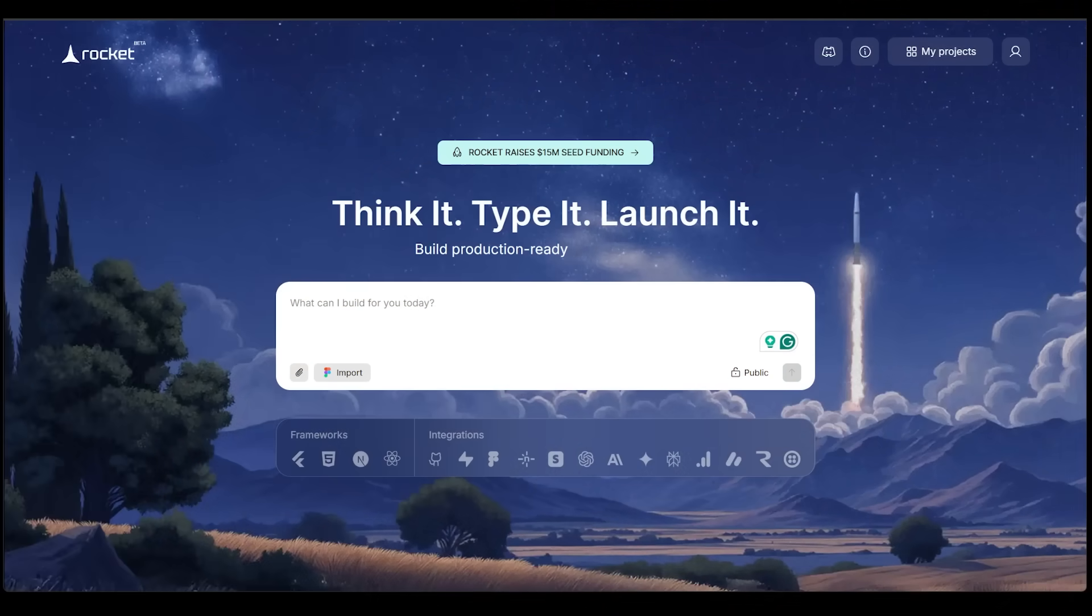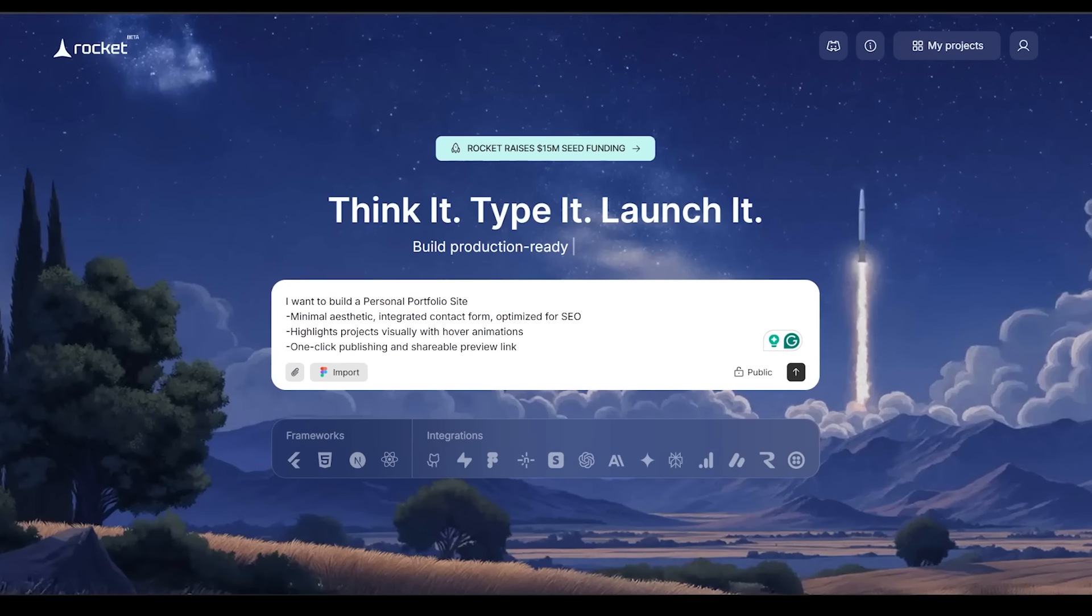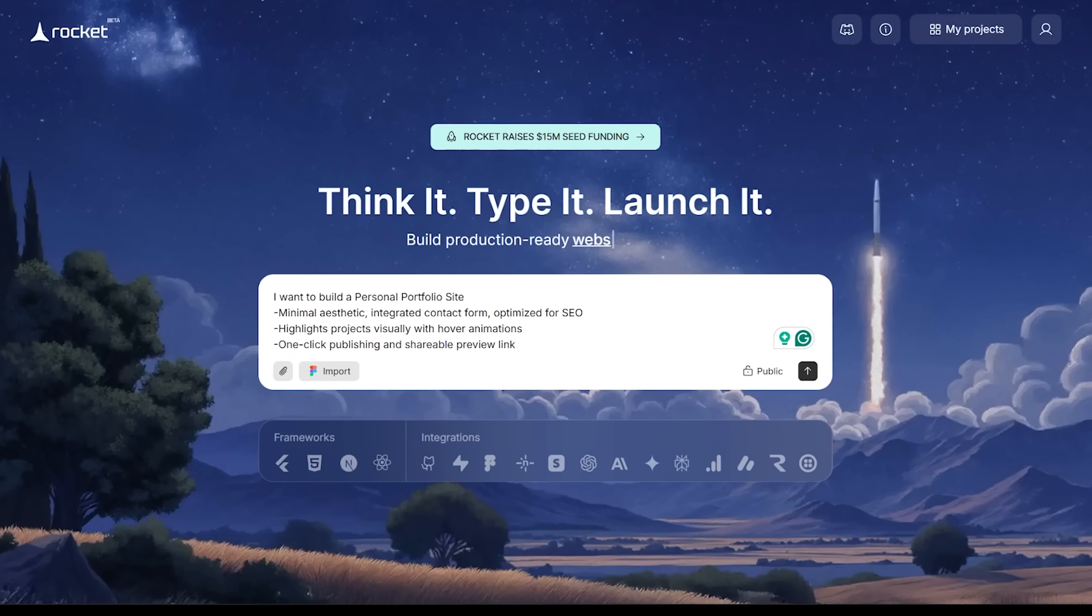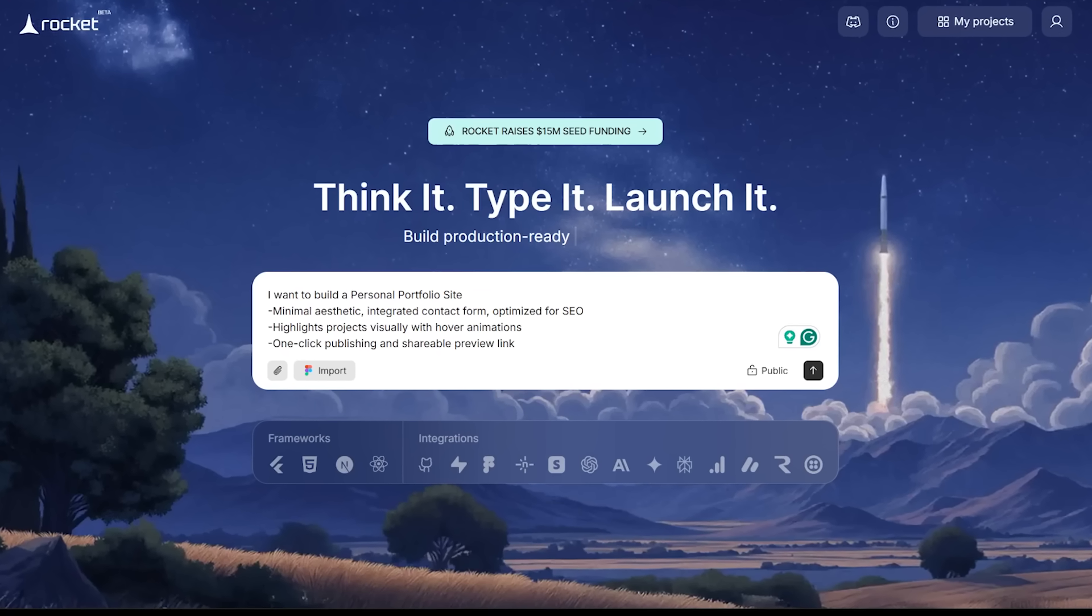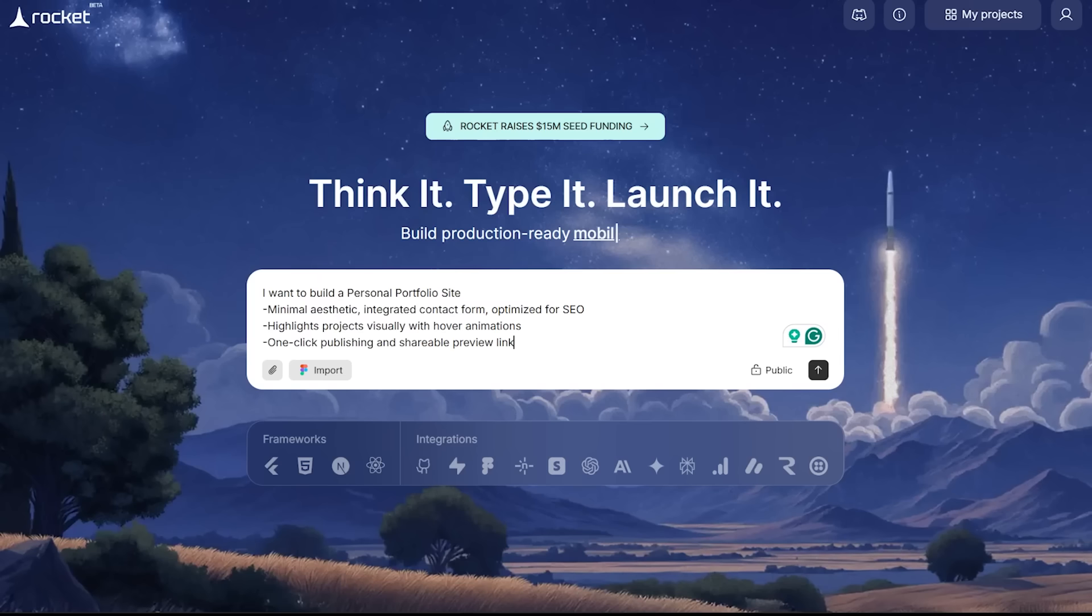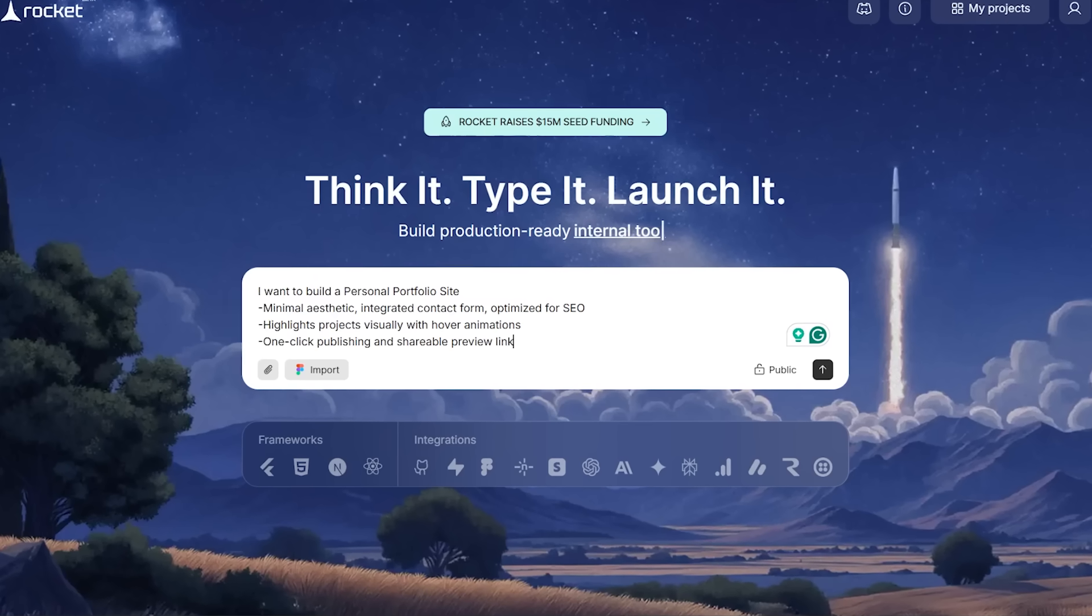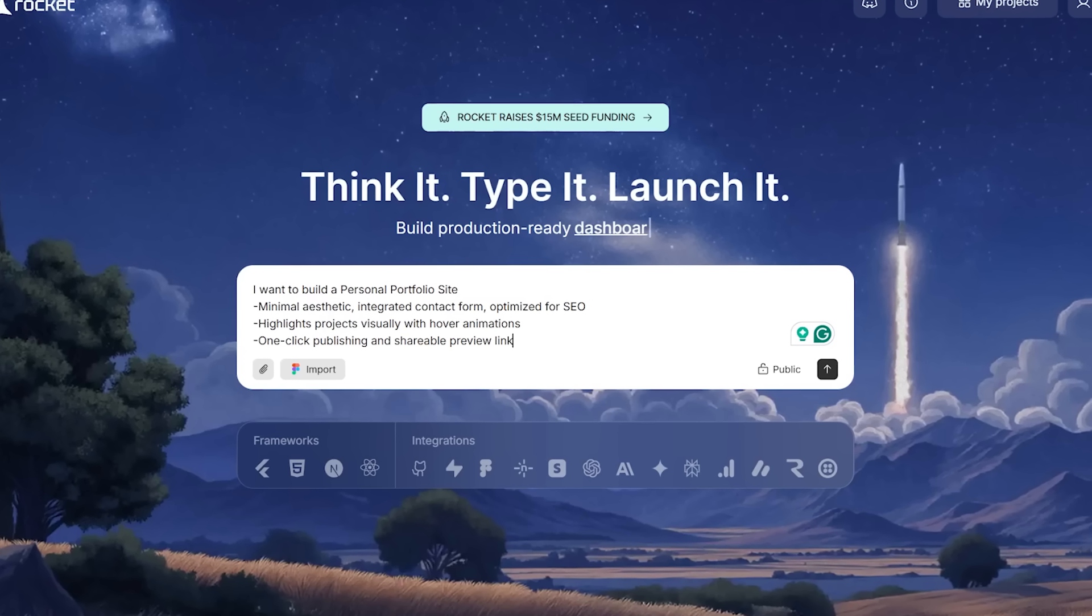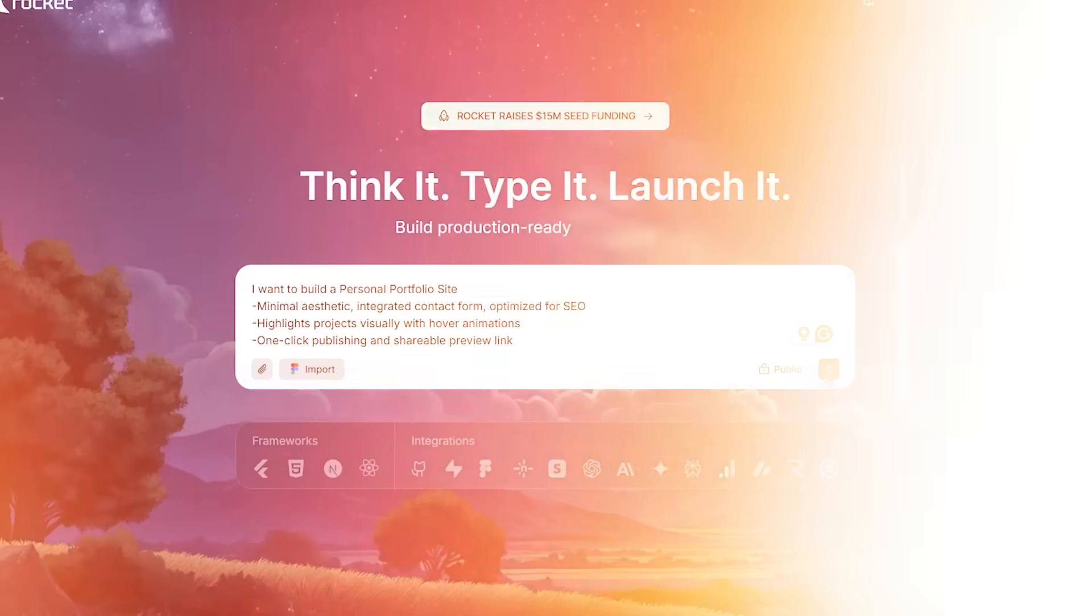Now we are going to do just that for this first demo. So here is my idea. I want to build a personal portfolio website. I want to go with a minimal aesthetic integrated contact form optimized for SEO. I want to highlight my projects visually with hover animations and a one-click publishing and shareable preview link. Let's go ahead and punch this in.